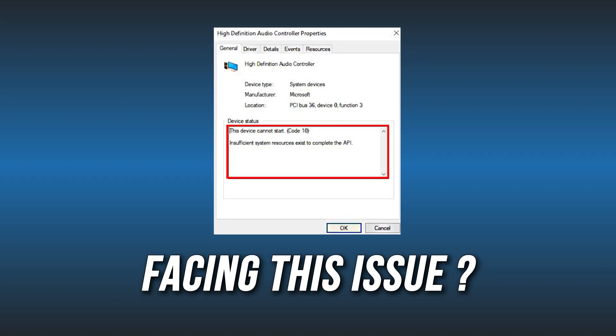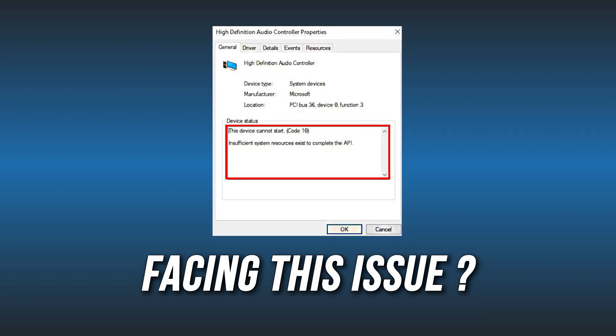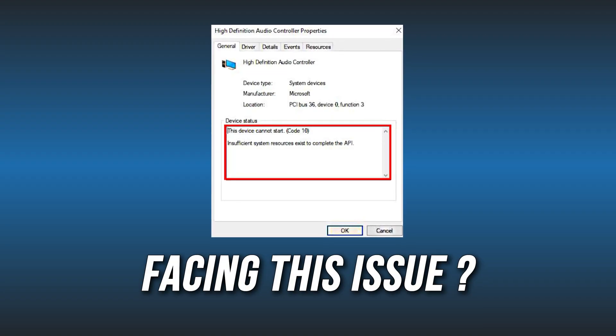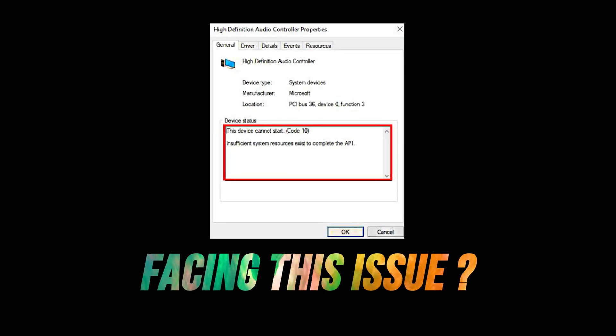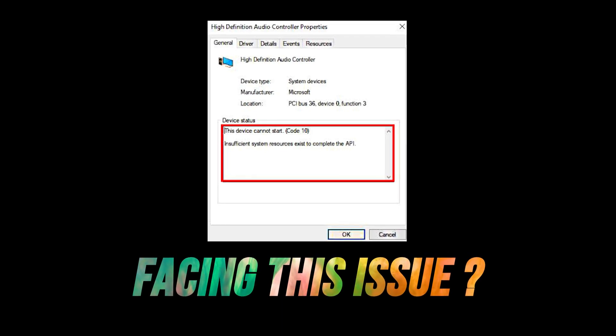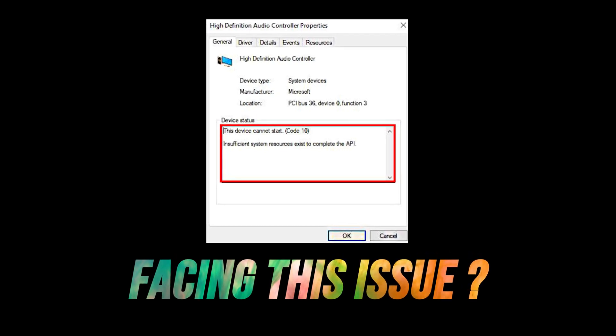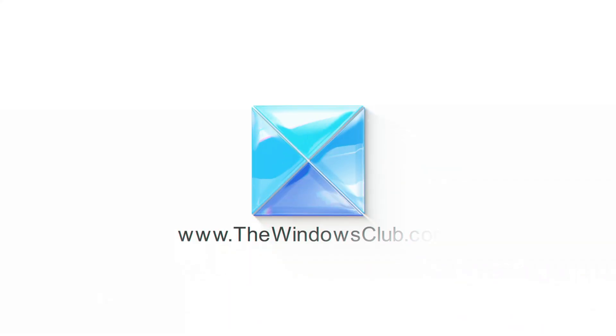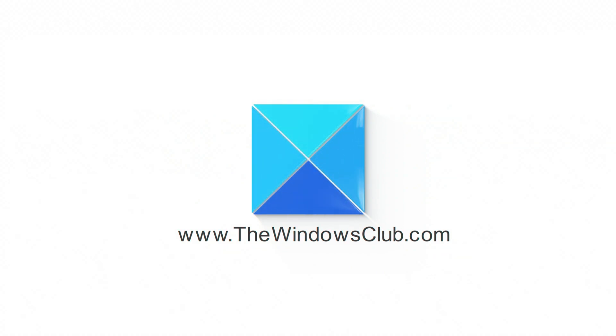Getting the insufficient system resources access to complete the API error, we have you covered. Here are 5 ways you can fix it. This is the Windows Club.